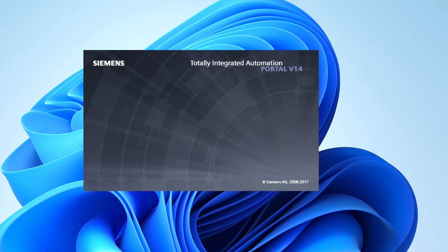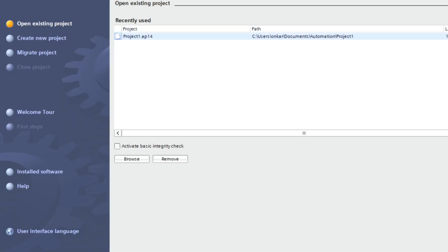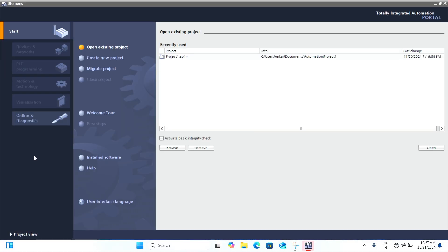We will create a new project in TIA Portal. Open the software and click on create new project. Give it a name that makes sense for your application.